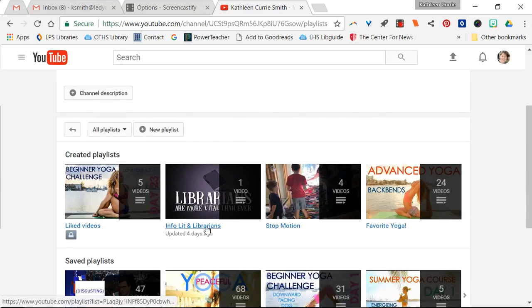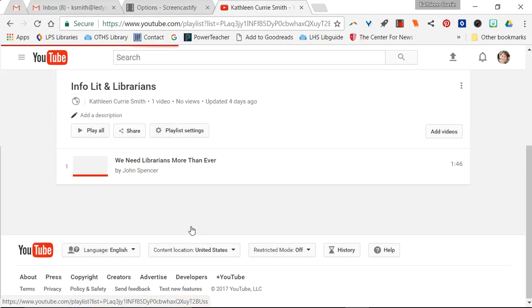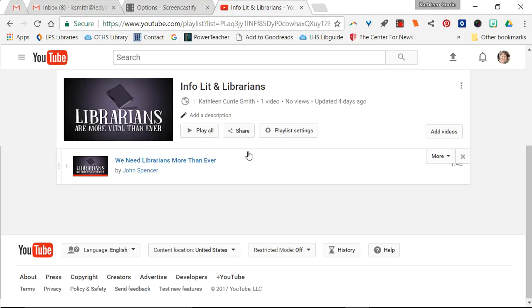So here's one that I created, the infolet and librarians. You see my yoga videos? That's totally not me. So here's one that I just started.